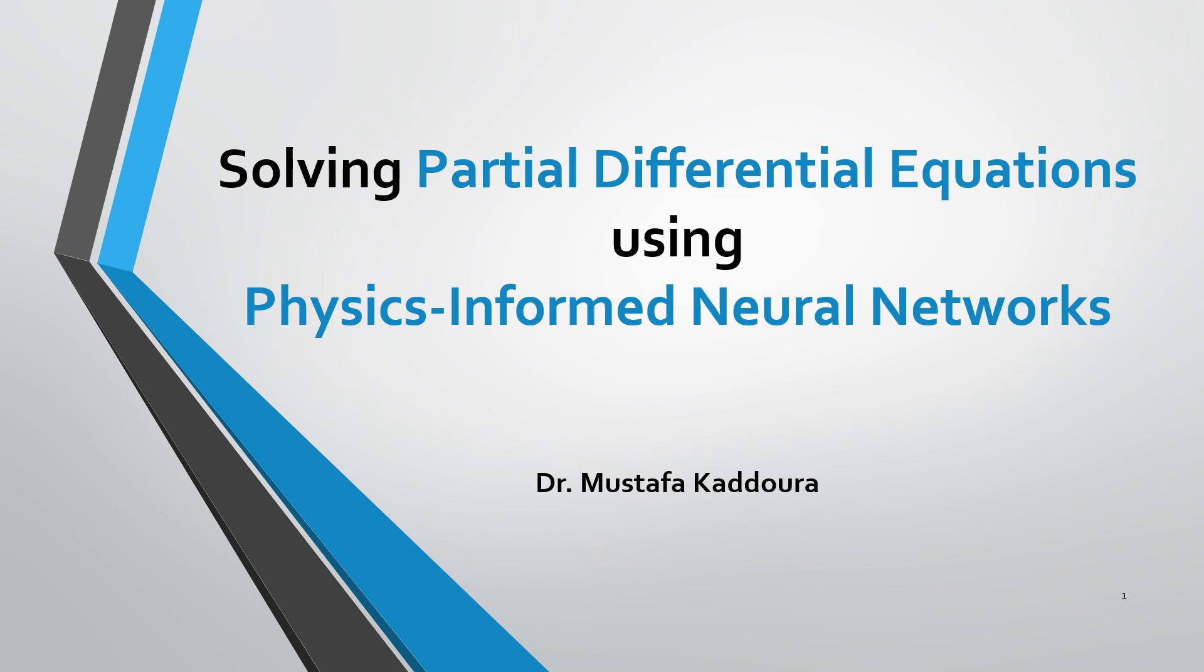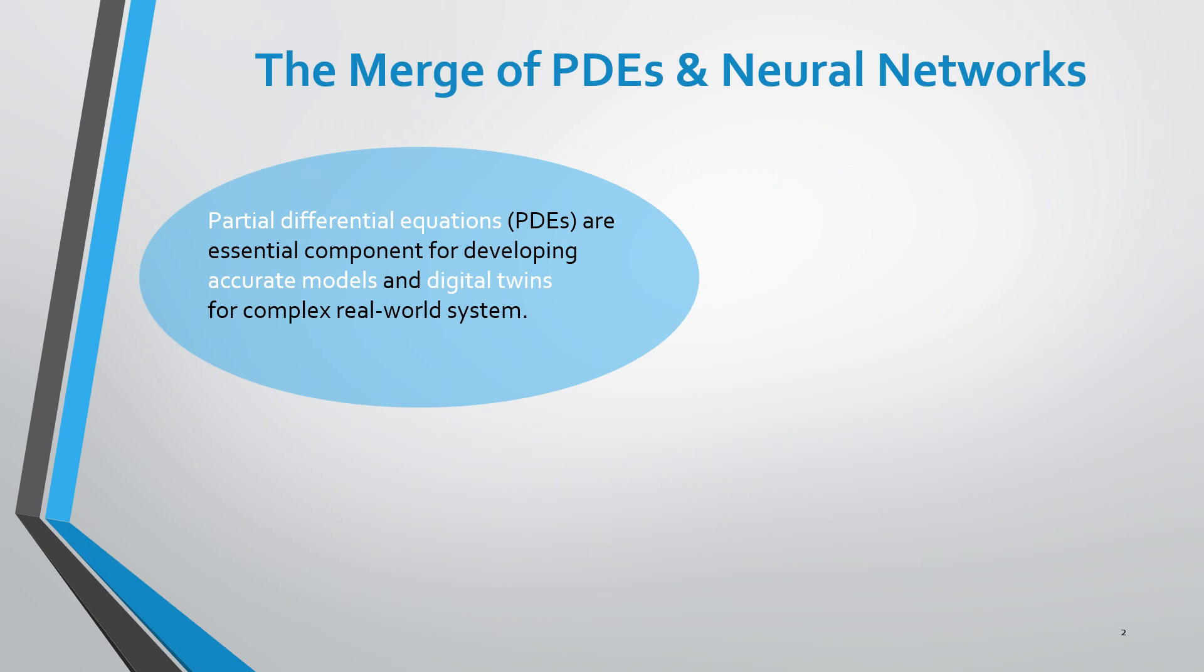Partial differential equations, PDEs, are essential components for developing accurate models and digital twins for complex real-world systems.